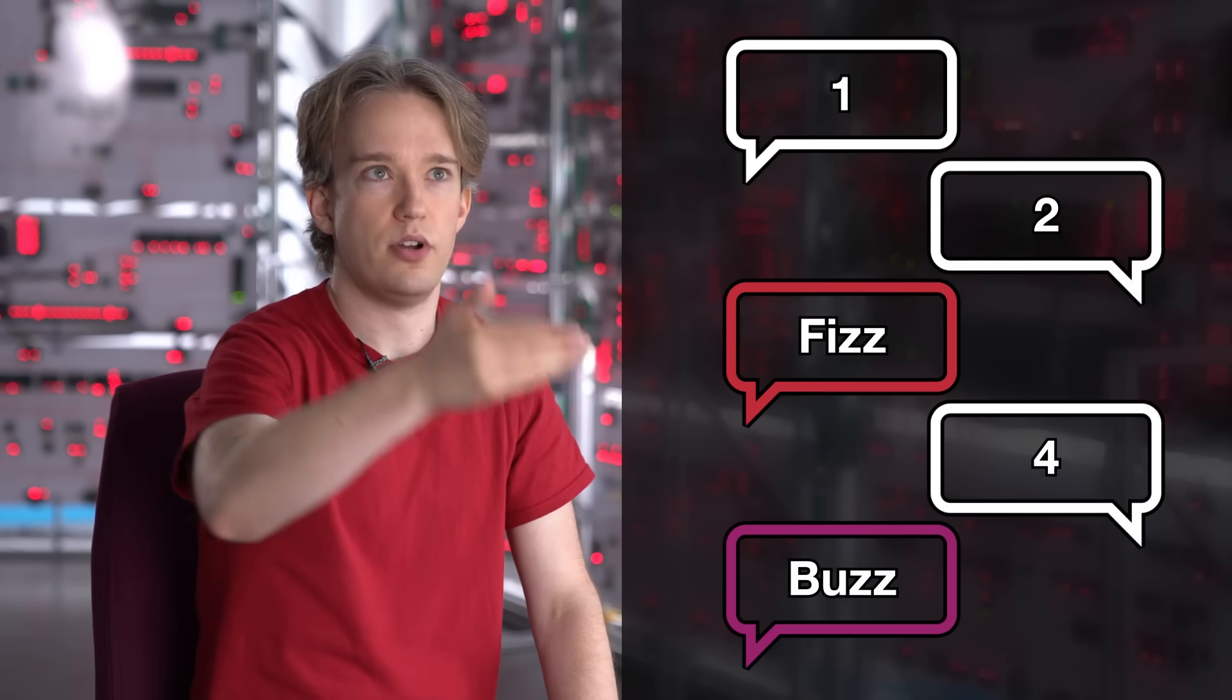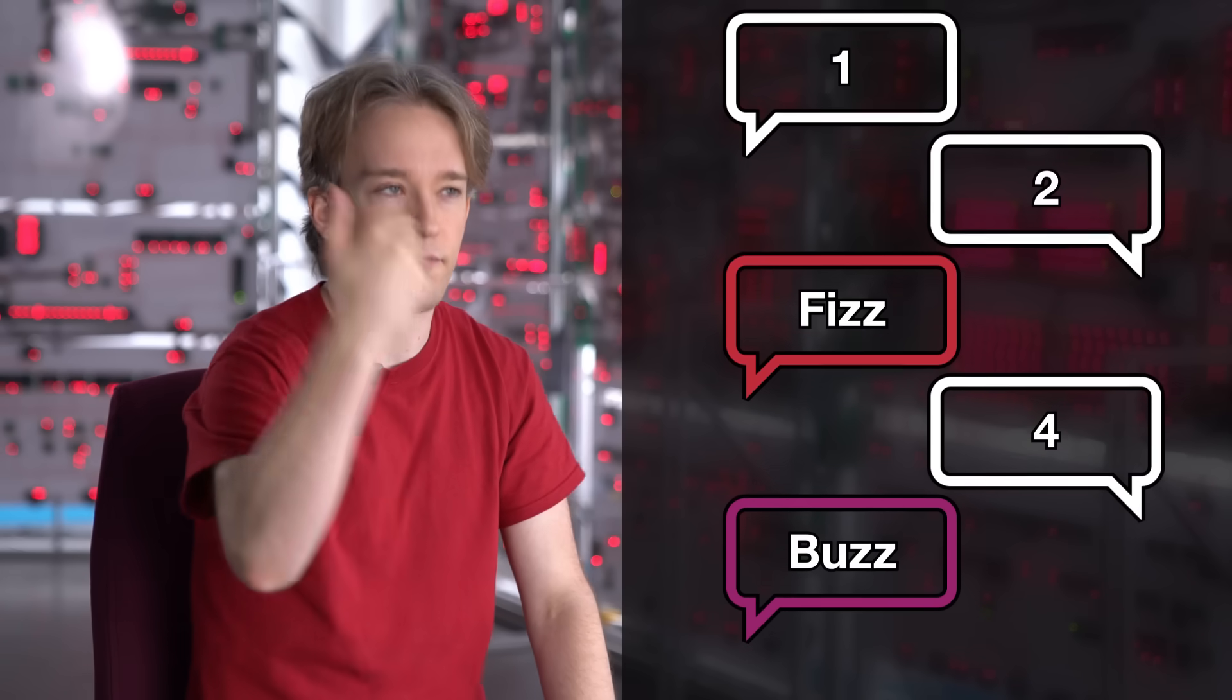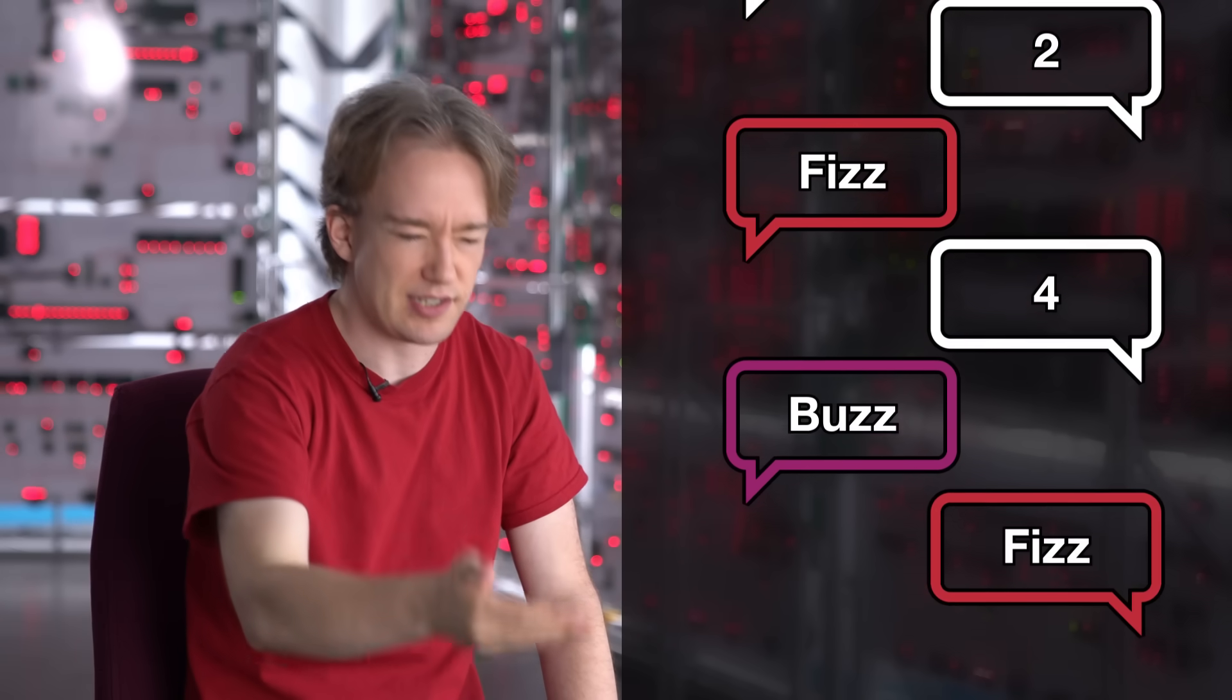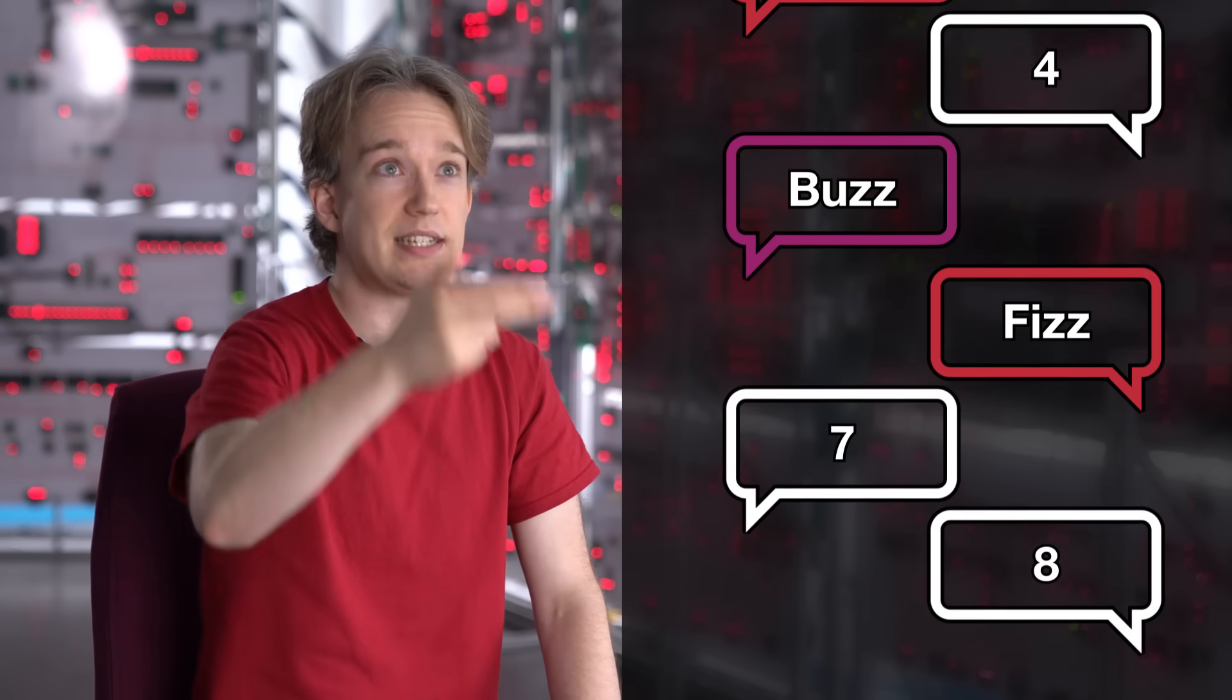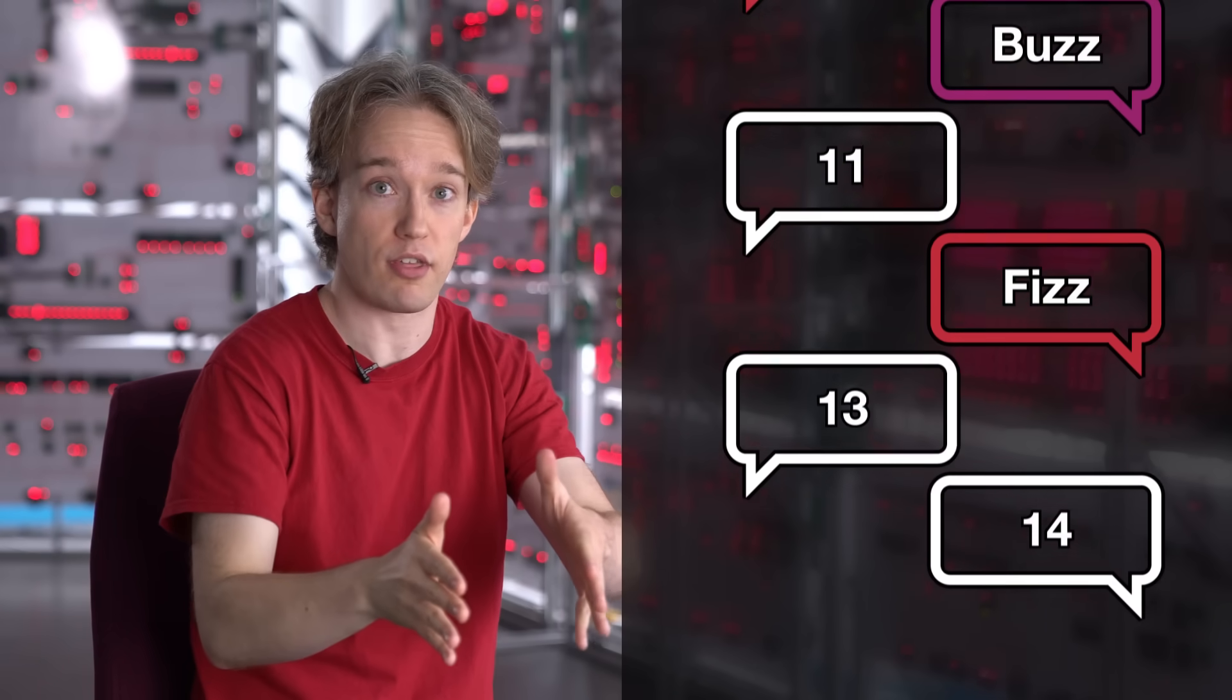So, one, two, Fizz, four, Buzz, Fizz, seven, eight, Fizz, Buzz, and so on and so on. And when it's a multiple of both, at 15, you say FizzBuzz.